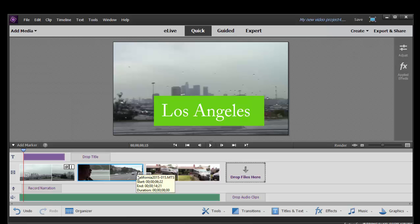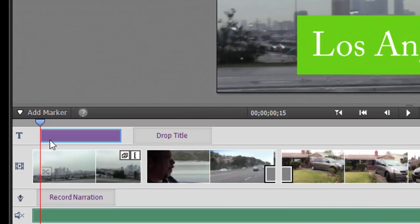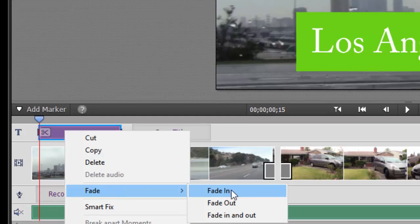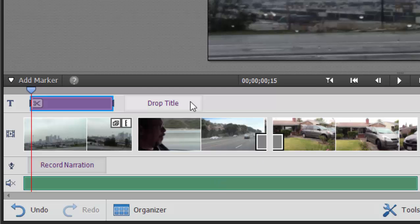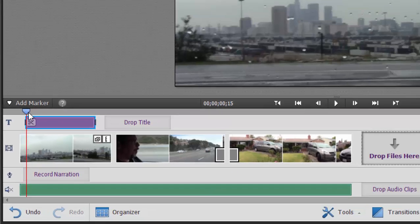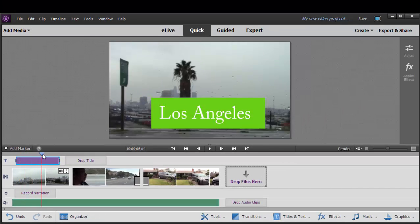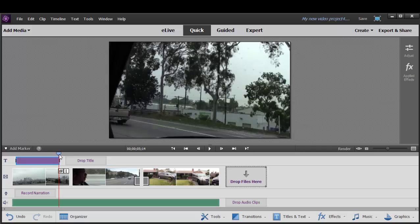Now once our title has been added to our movie, we can add effects to it just as we could any other clip, and of course we can right click on it and even add fade ins and fade outs to it. So now our title will fade in like this and fade out at the end.